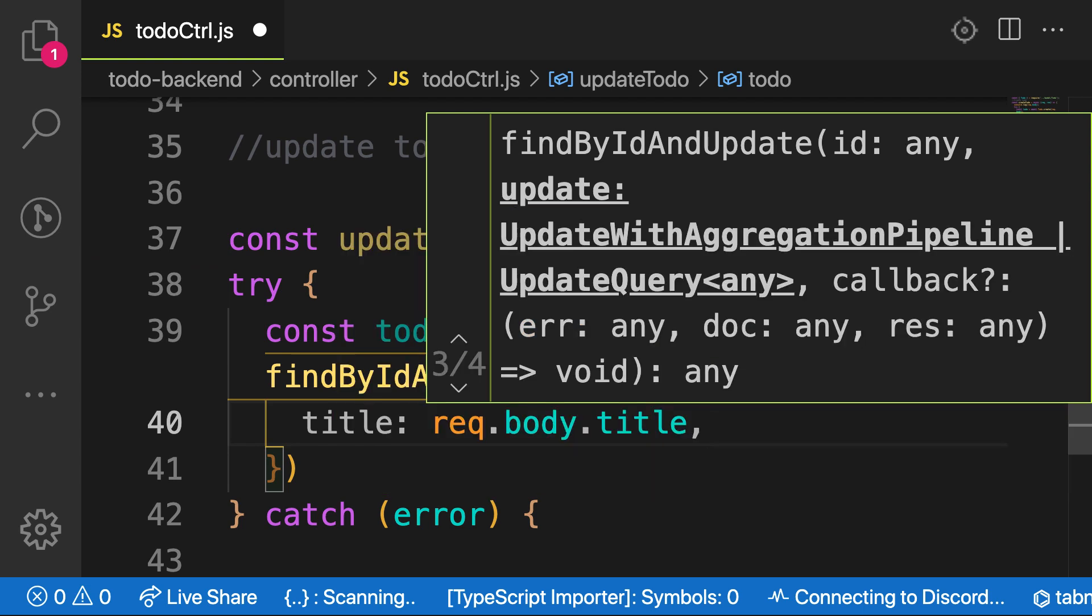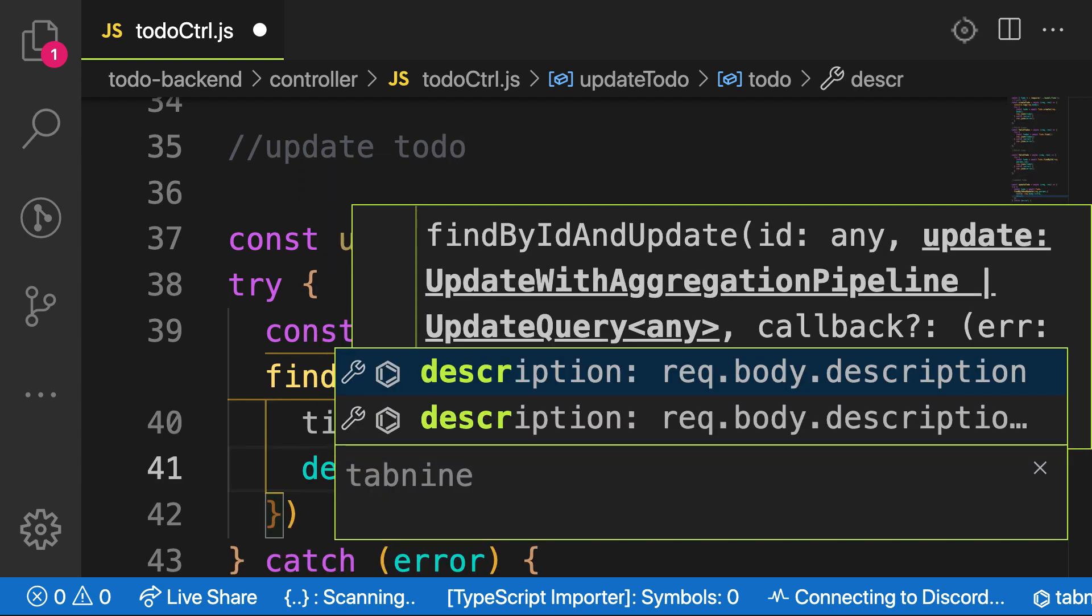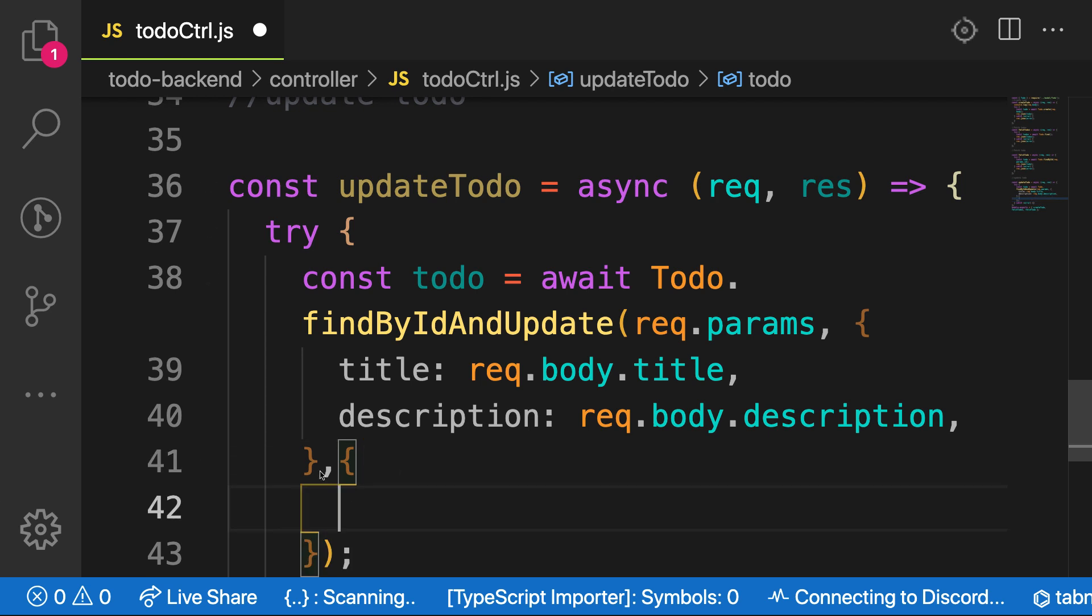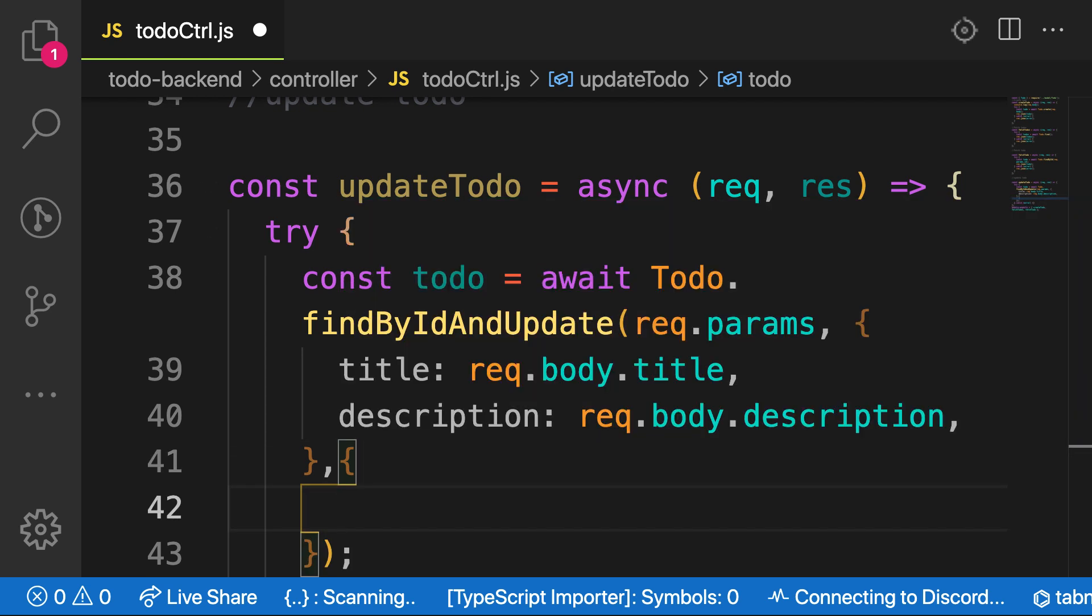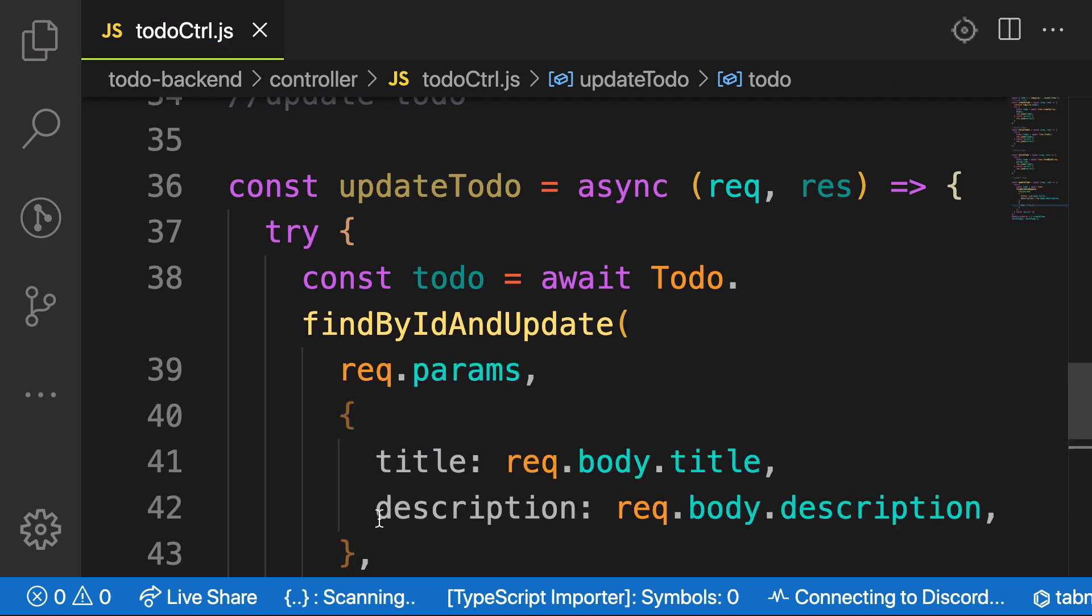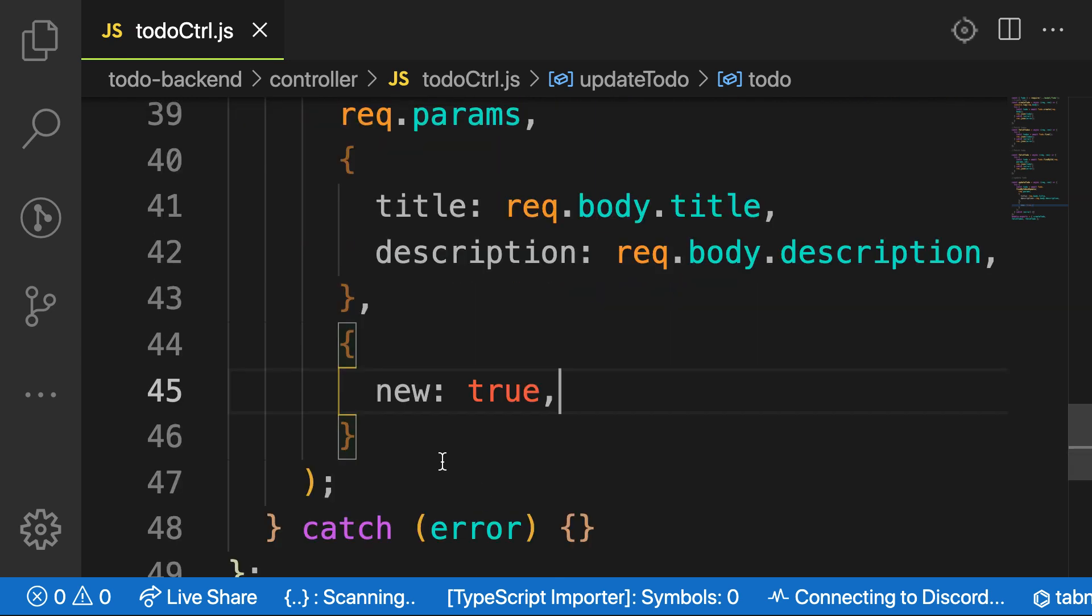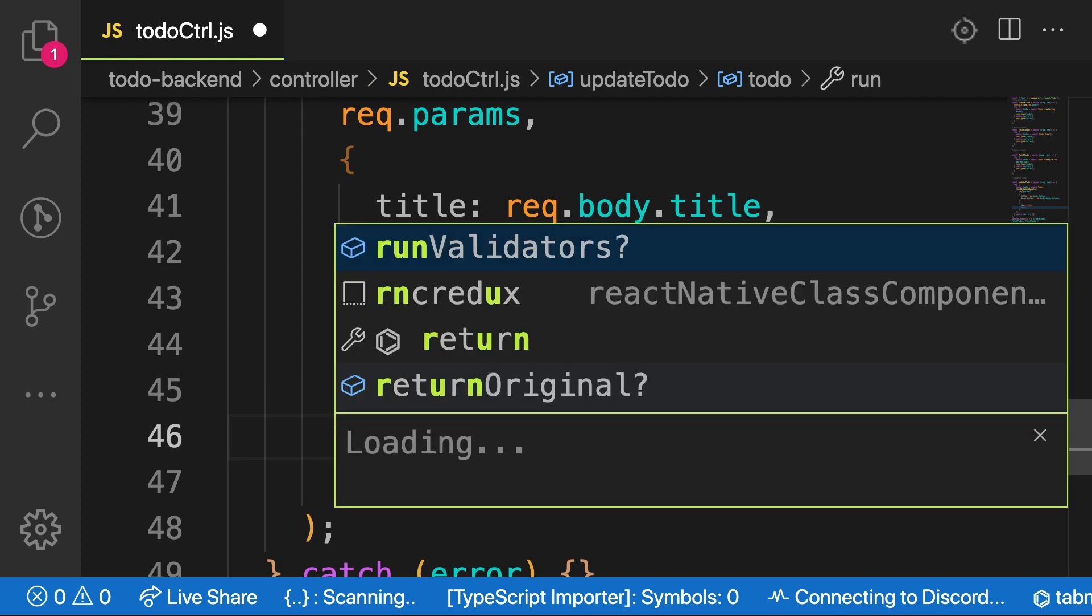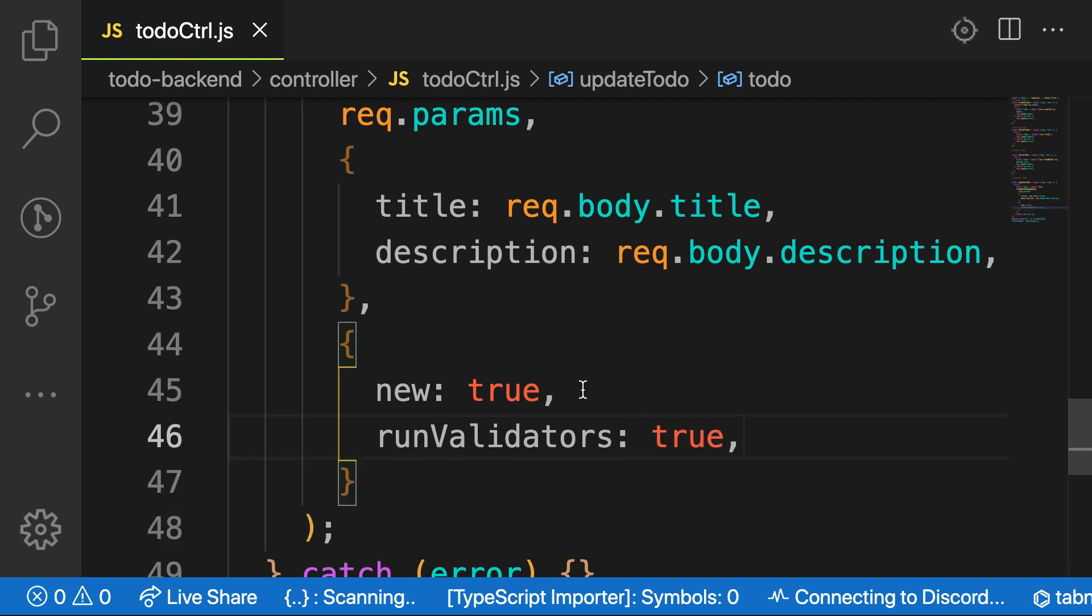And the description will be request.body.description. The last configuration will be some additional configuration. For example, we have new here. And new simply means that when you either change the title, you have to save a new one inside our DB. And then run validators. Meaning that we need to run the validation that is from our Mongoose schema.